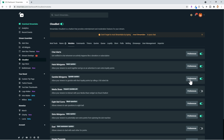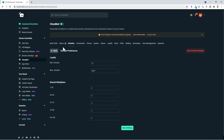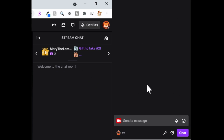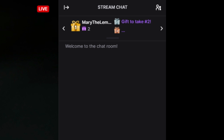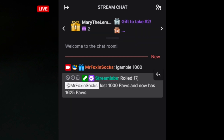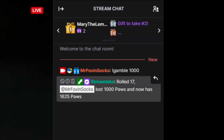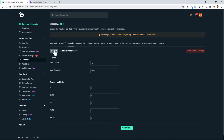The next module is the Gamble minigame — that's exclamation point gamble, space, then your points amount. When we come in here, the minimum amount is 10 and the maximum I have set to 5,000. The reason for that is the payout amount gets astronomical if you limit it. Let's look at what this looks like in chat: if we type '!gamble 1000,' you'll see it shows that MrFoxandSox rolled 17, lost a thousand paws, and now has 1,625. That's how the gamble works.